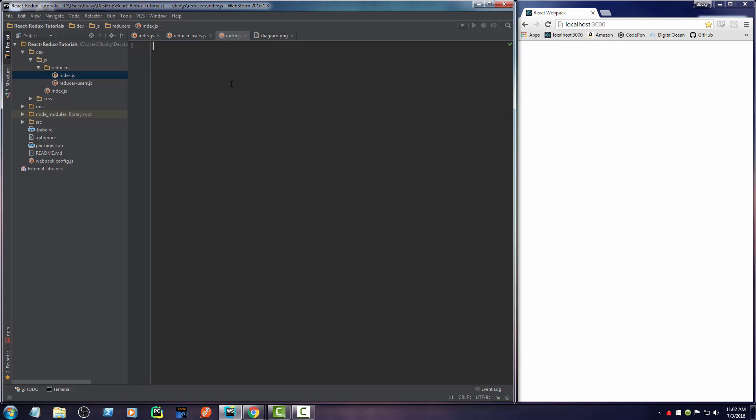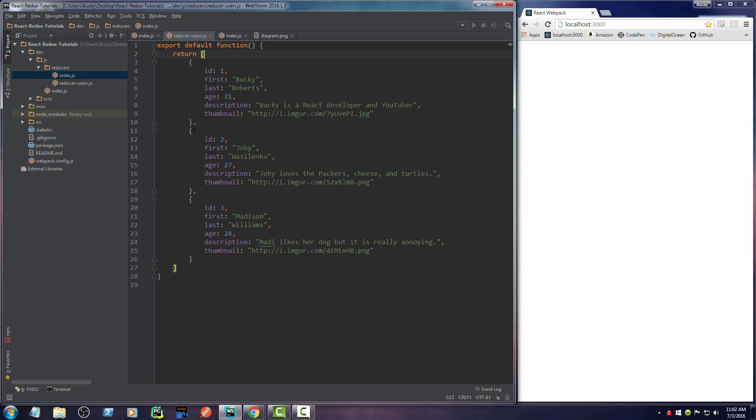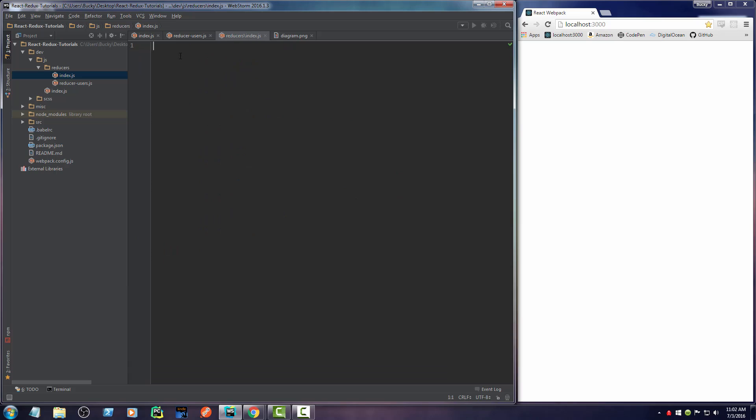What you can do is actually call a function called combine reducers. This is a built-in function that allows you to take all of your reducers and combine them into one object. That's it. So how do you use this? Import combineReducers from Redux.